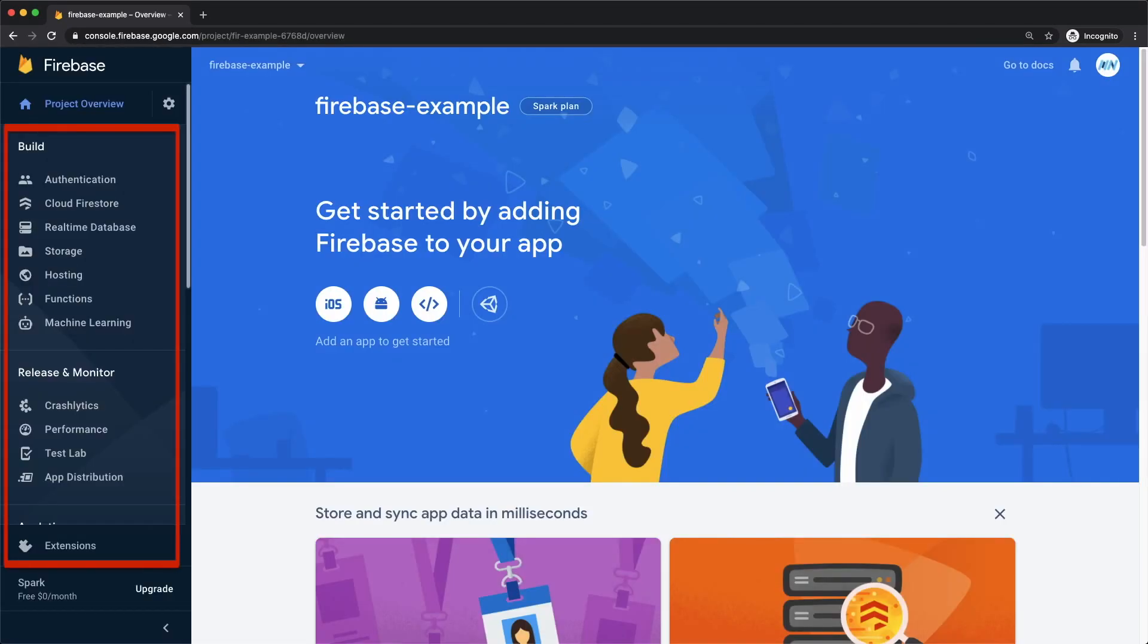In the left sidebar, we have access to all the different Firebase features, such as Authentication, Cloud Firestore, Storage, Functions, and more.